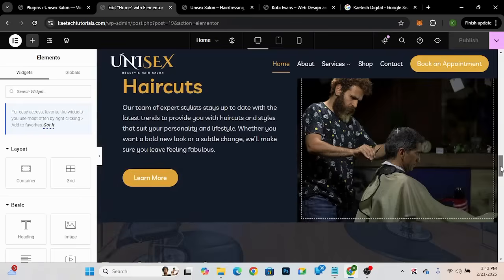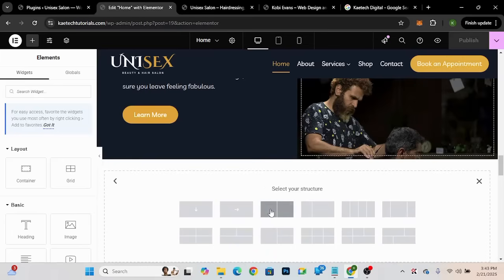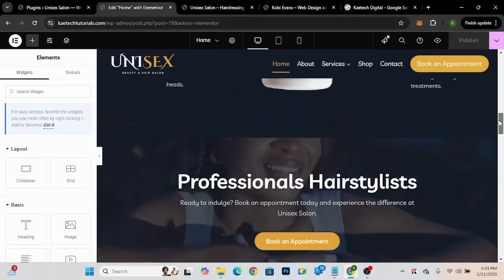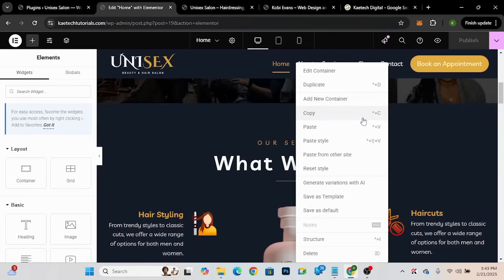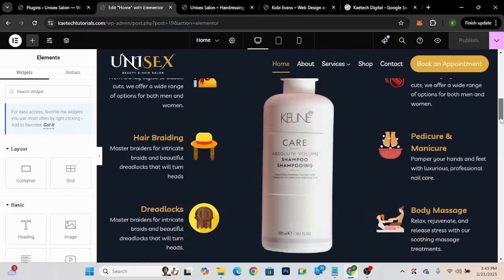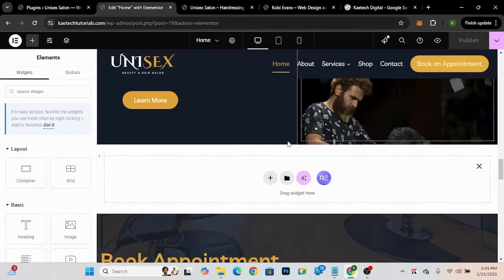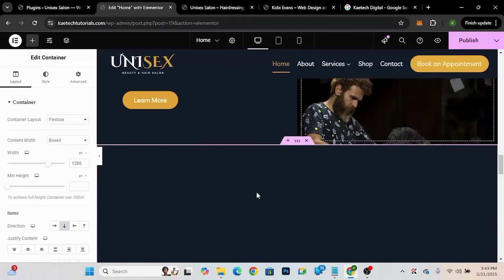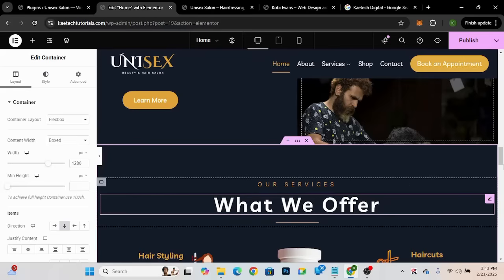To save time I'm going to copy an existing container so I can reuse its styling and design without starting from scratch. I'll copy this particular container, then delete some items inside it. I'll click on the plus icon where I want to add the Google reviews, right-click, and click Paste to paste the copied container there.